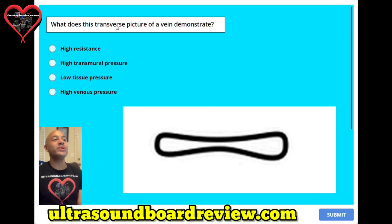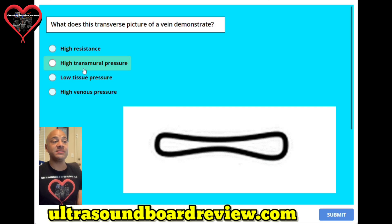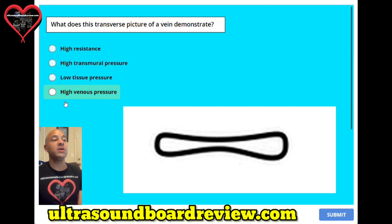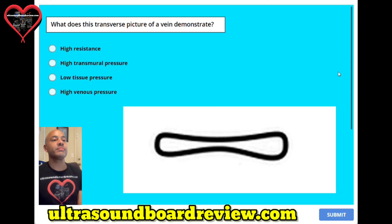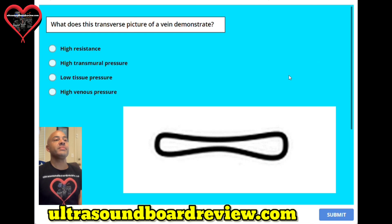Question twenty. What does this transverse picture of a vein demonstrate? A. High resistance. B. High transmural pressure. C. Low tissue pressure. Or D. High venous pressure. The answer is A, high resistance.